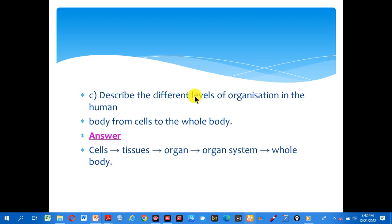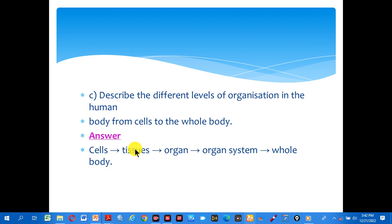Describe the different levels of organization in humans, from cells to the whole body. Cells join together forming tissue. Tissue joins together forming organs. Organs join together forming organ systems. Organ systems combined together form one whole organism.